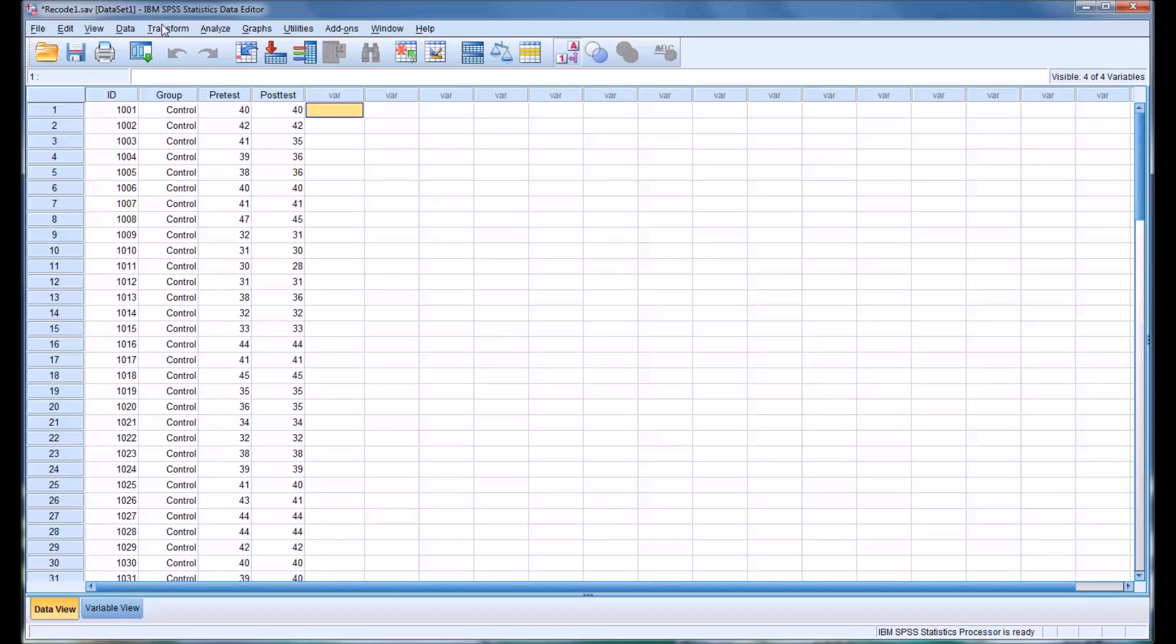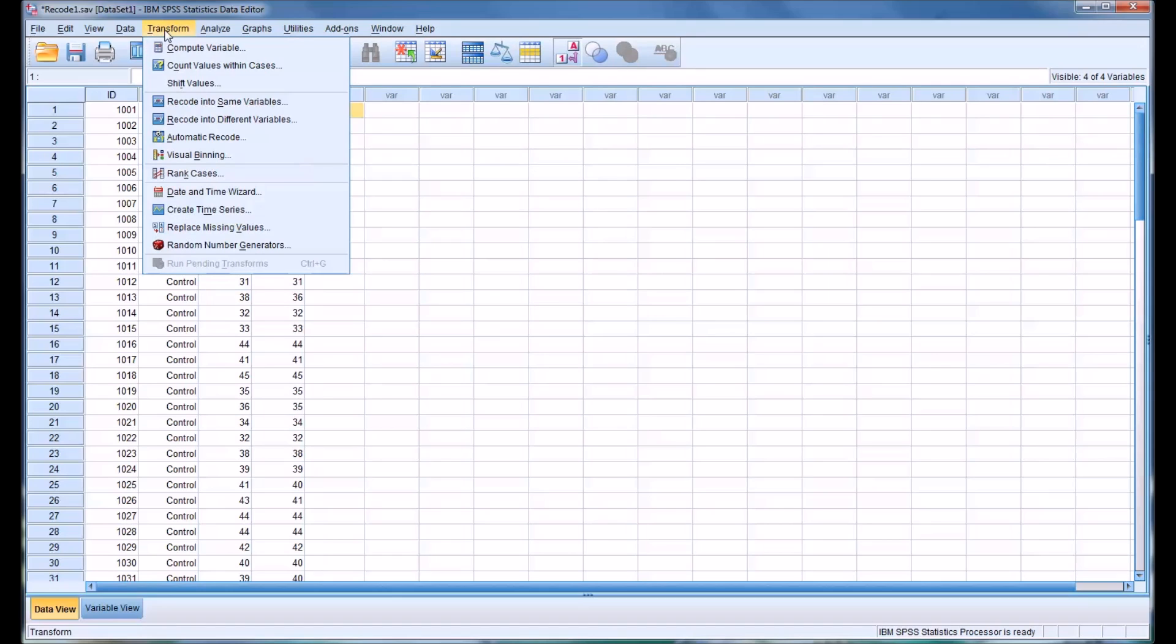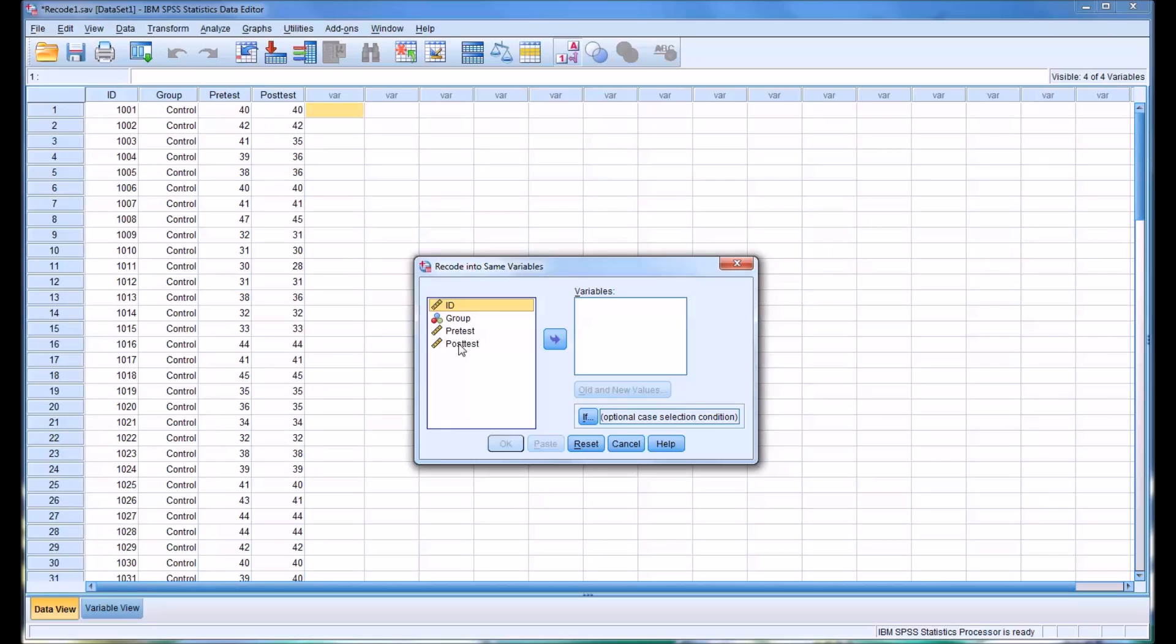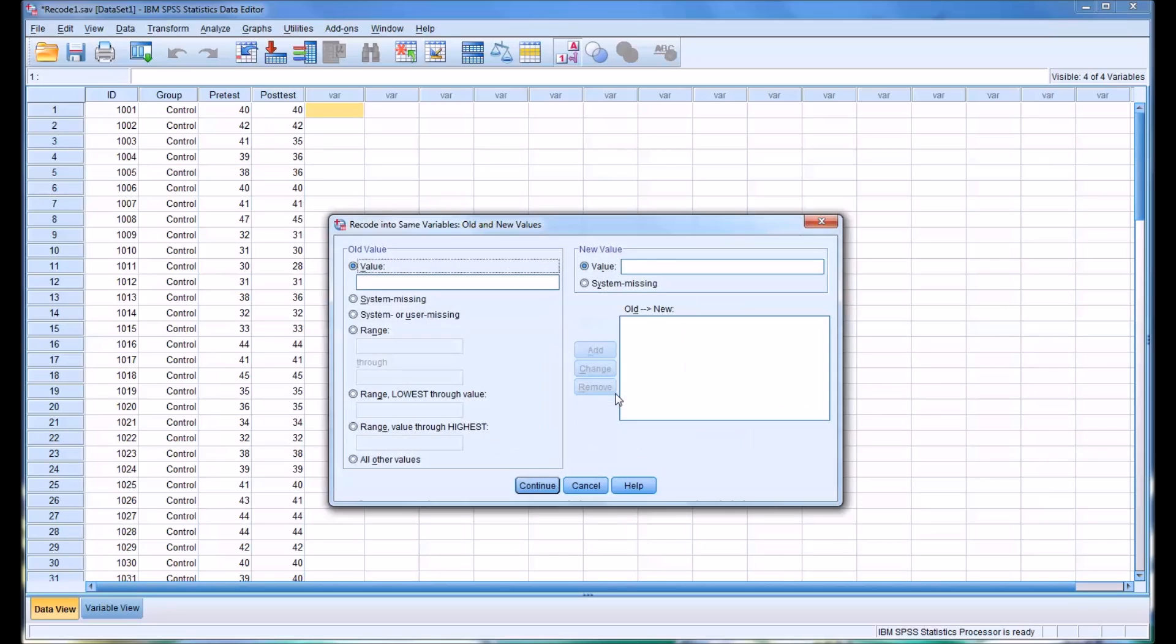So go to Transform, Recode into same variables, go to post-test and then move post-test over to numeric variables, then select old and new values. And this is the dialog that comes up.